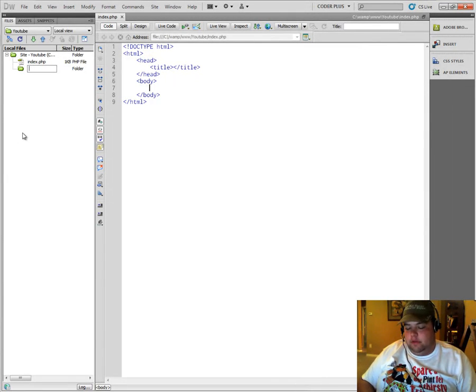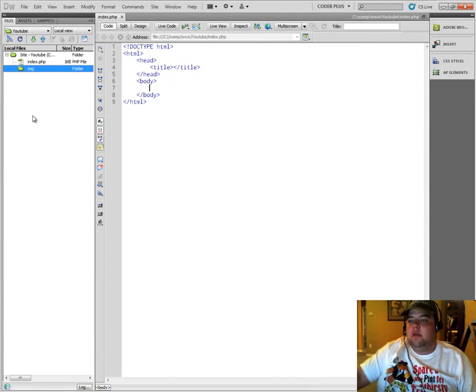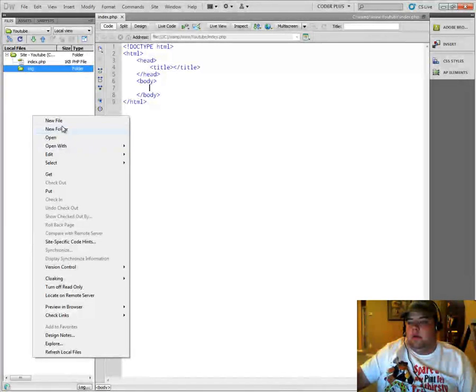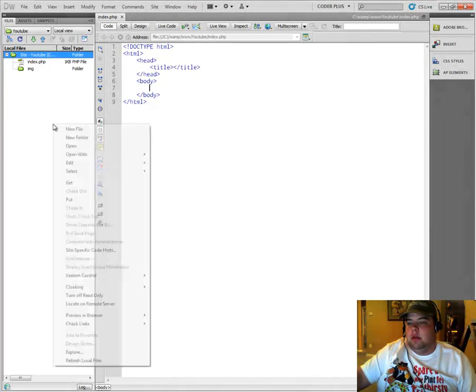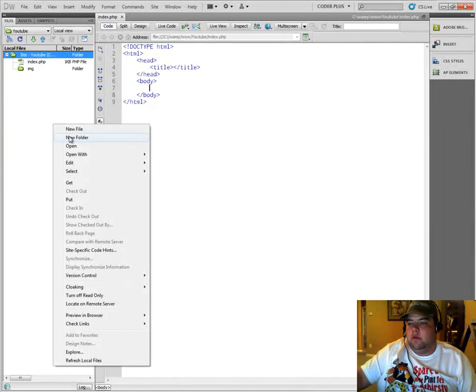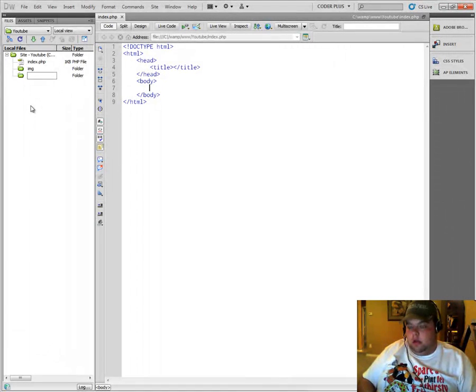So we're going to call this new folder, maybe IMG for images. We can create a new, make sure we've got that selected, new folder. Call it scripts.